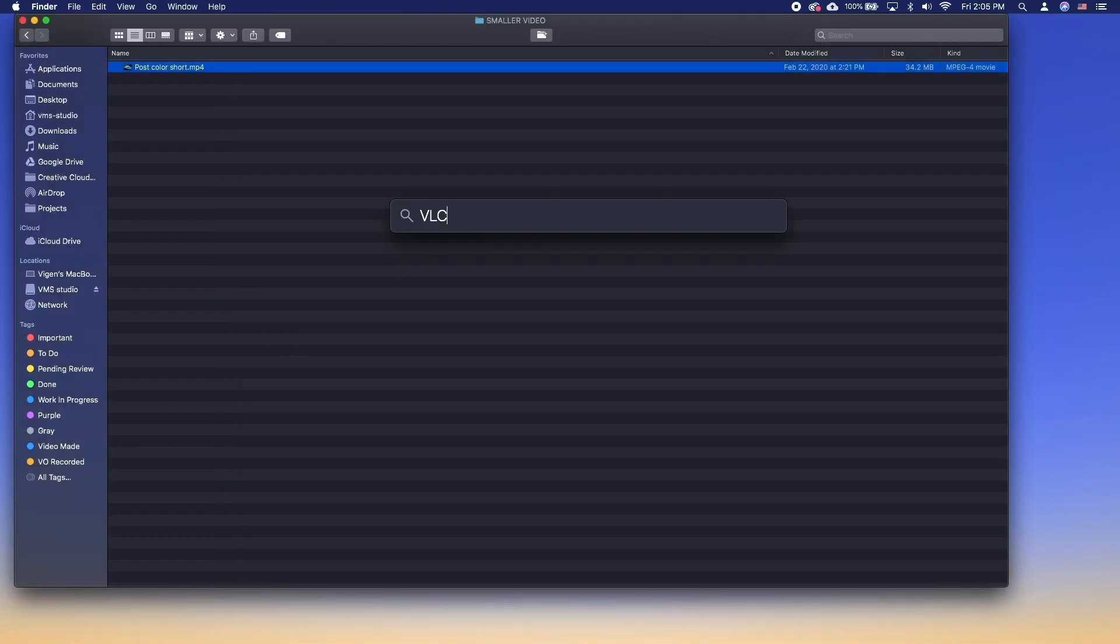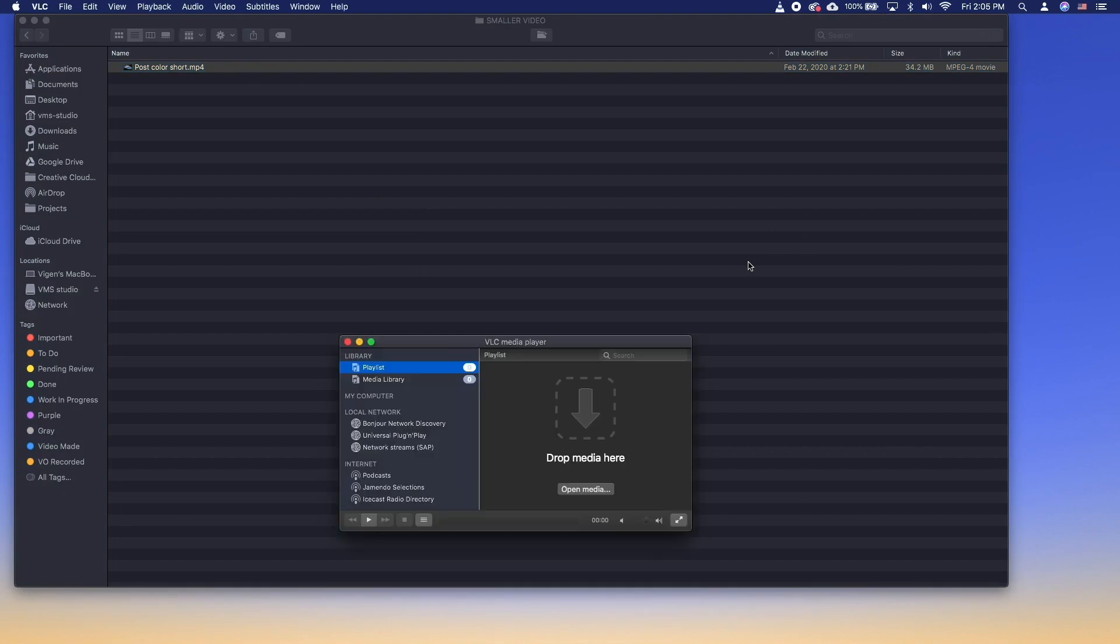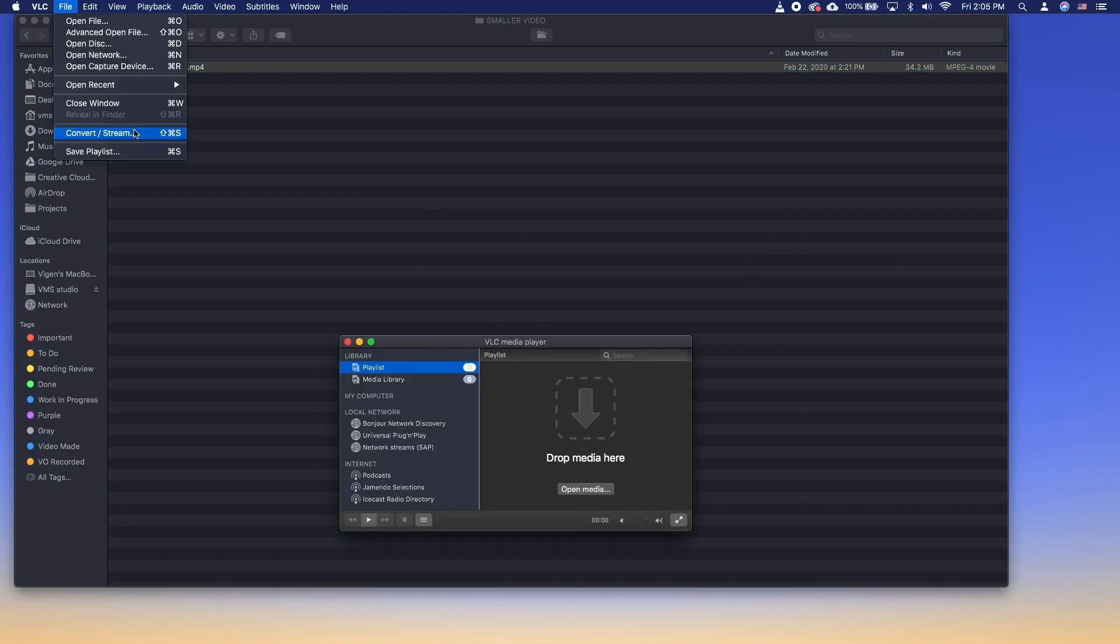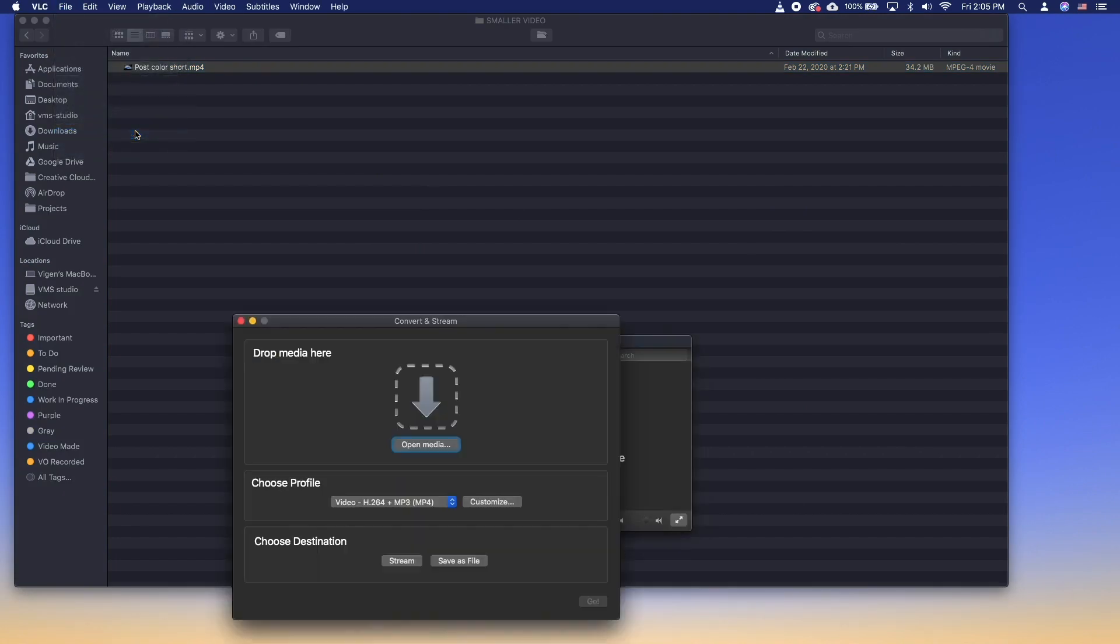Install VLC and launch it. Go to Files, Convert/Stream. Click Open Media and select a video file.